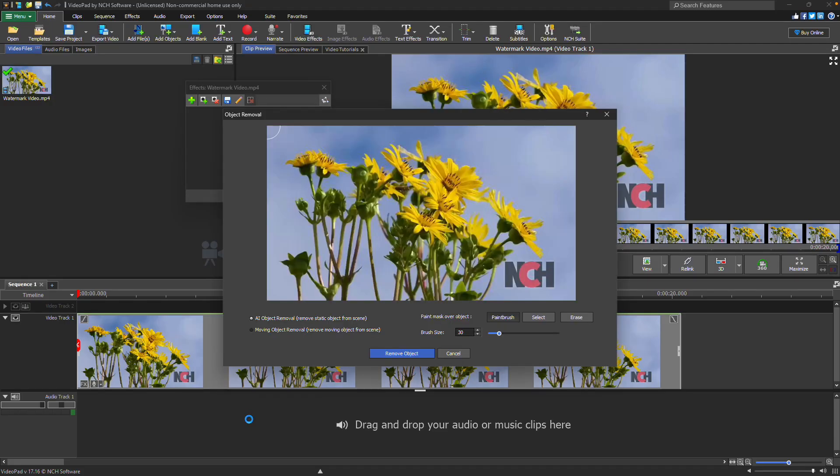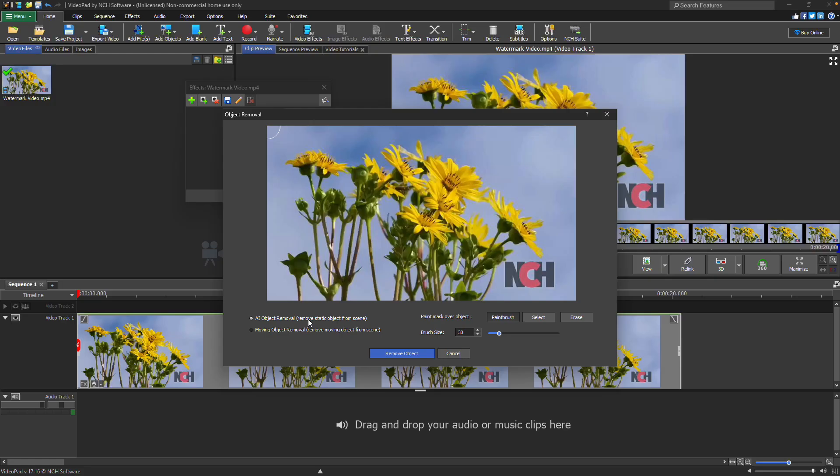This will bring up the Object Removal dialog where you can choose how you'd like to handle the watermark. If the watermark stays in one spot throughout the video, select the AI Object Removal option. If the watermark moves across the screen, select the Moving Object Removal option instead.